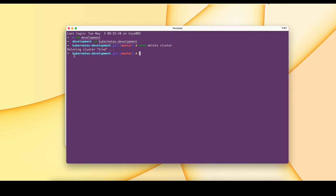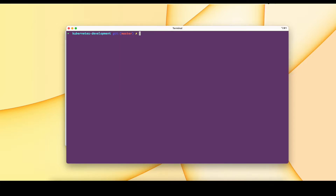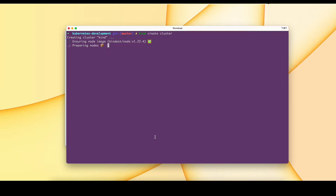I'm already in the repository. This is the Kubernetes development repository and I will leave a link for this repository in the description. Let me first create a kind cluster — this is going to create a one-node kind cluster — and meanwhile let me show you the repository as well.